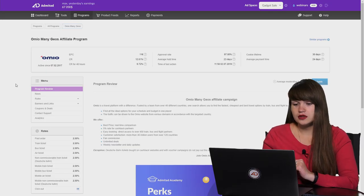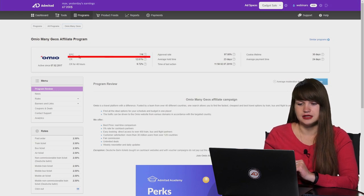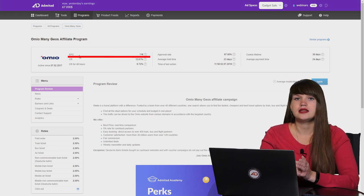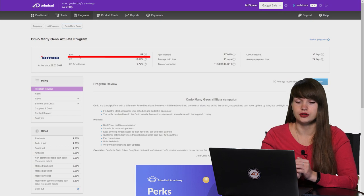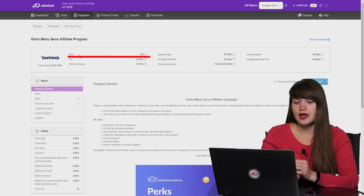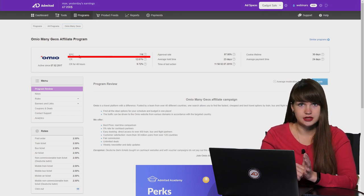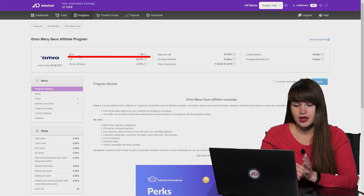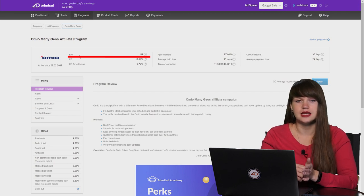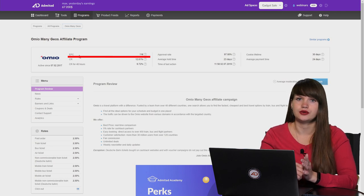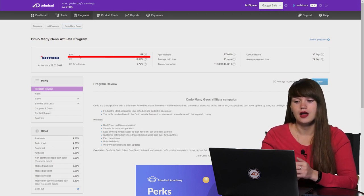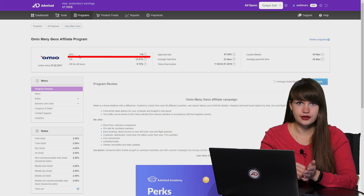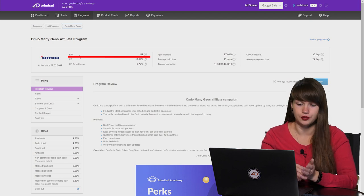And now we can move on. The first thing that you can see is EPC. It is the average payment for 100 clicks. And once again, this parameter is average. And for example, successful and experienced publishers can have higher earnings and beginners can have lower.